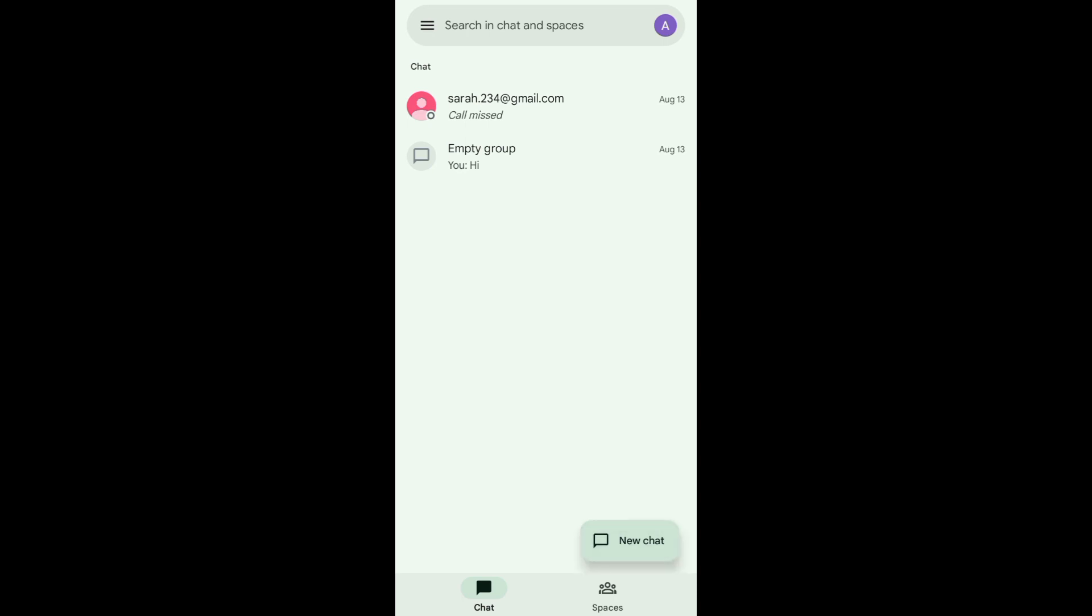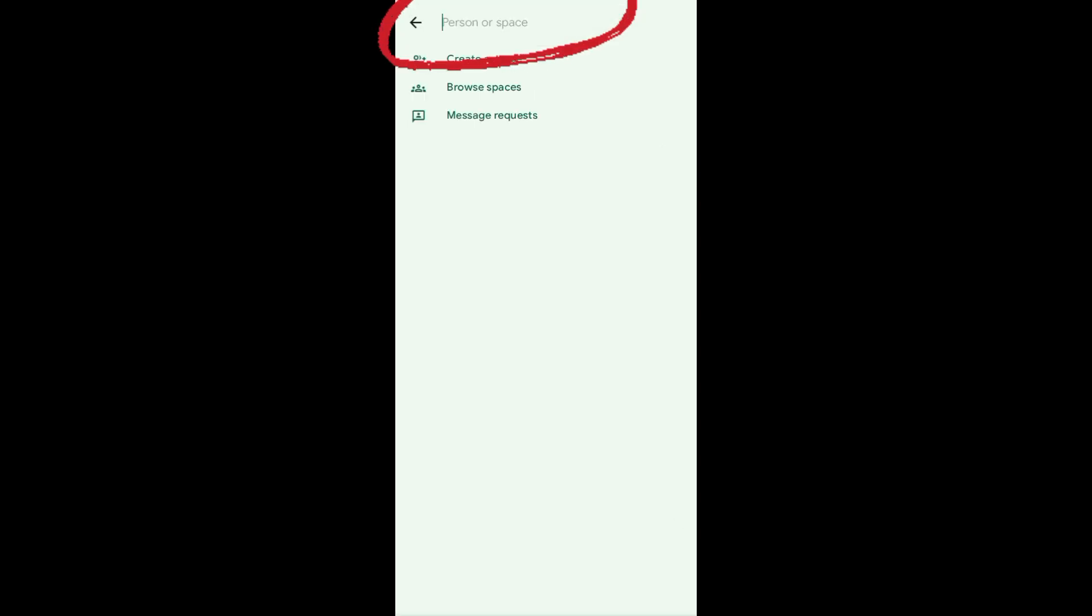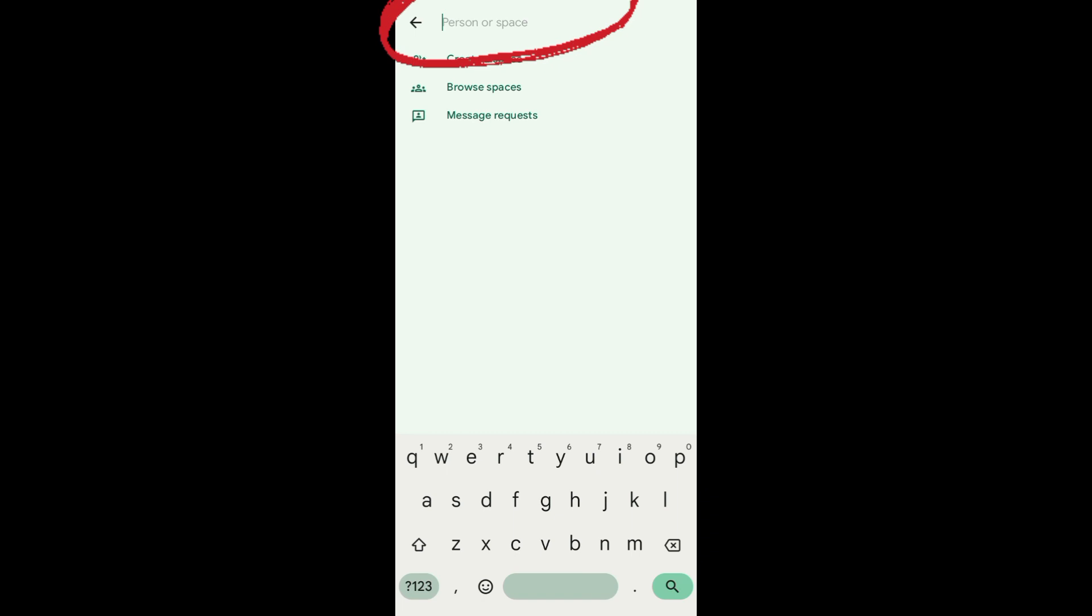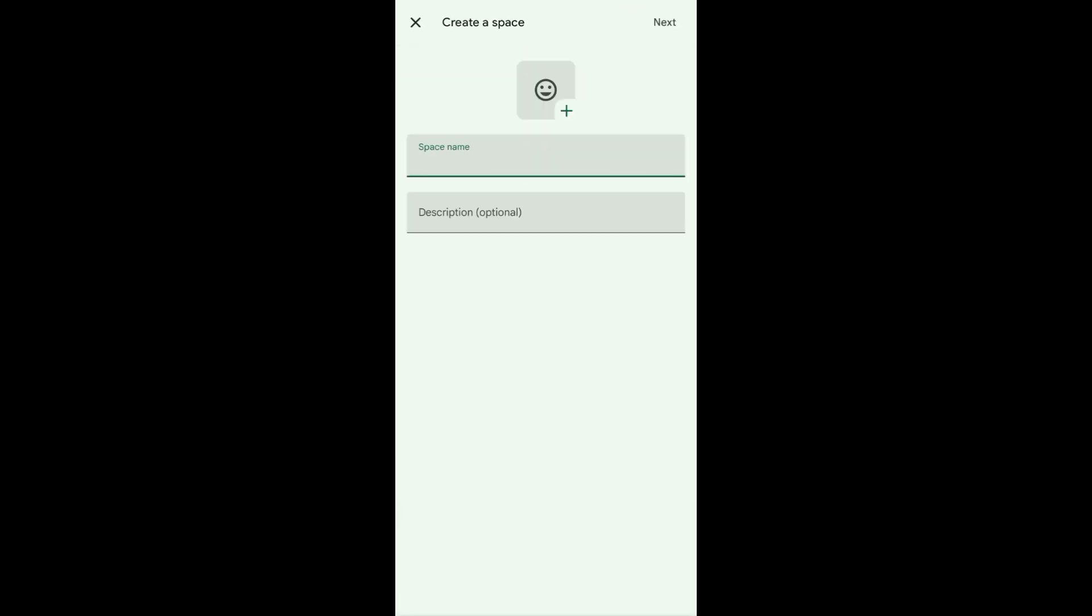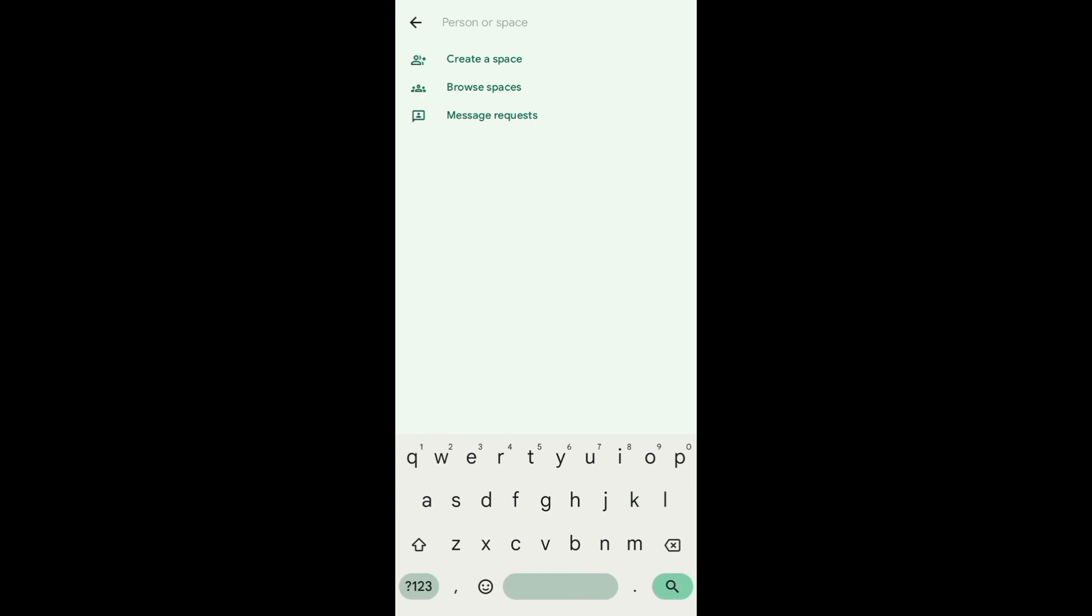For example, you want to type right here the person's email address or a space. You can also create a space if you want. Just tap on 'space name' to create a space.